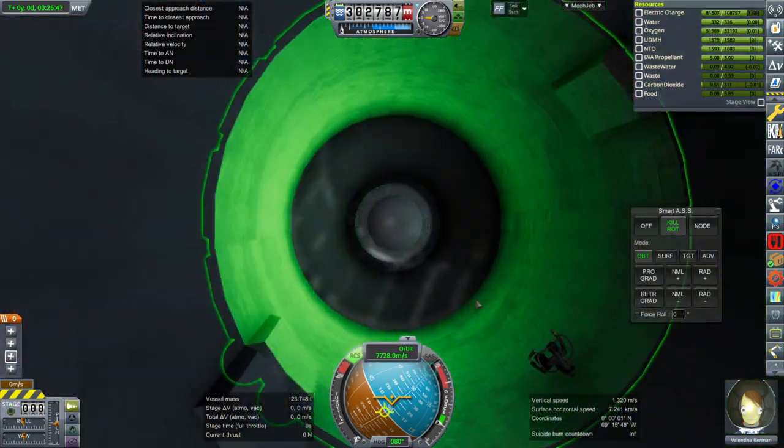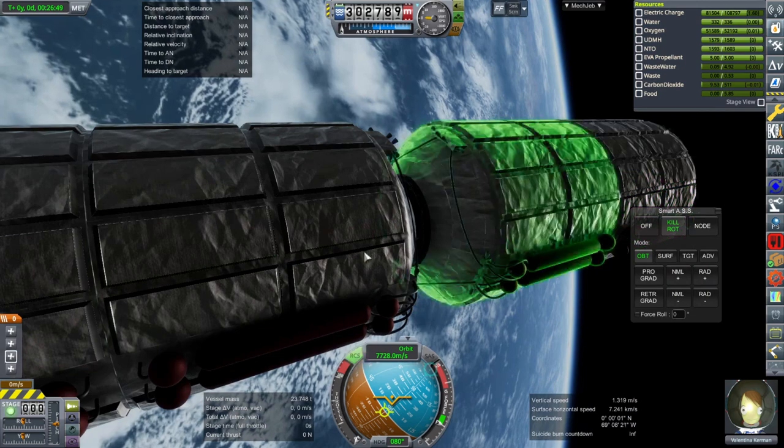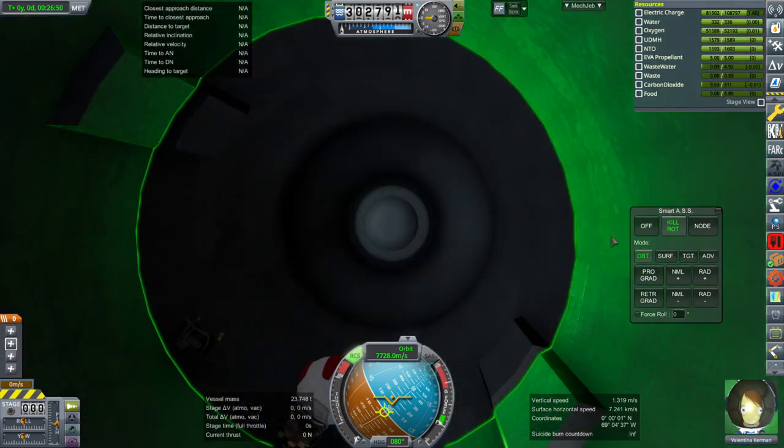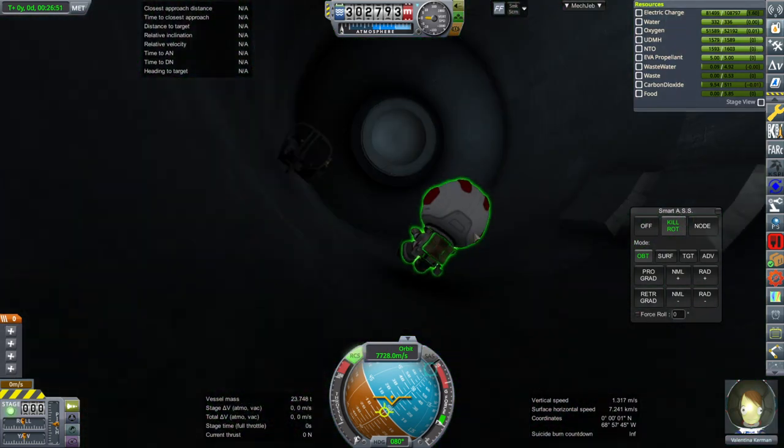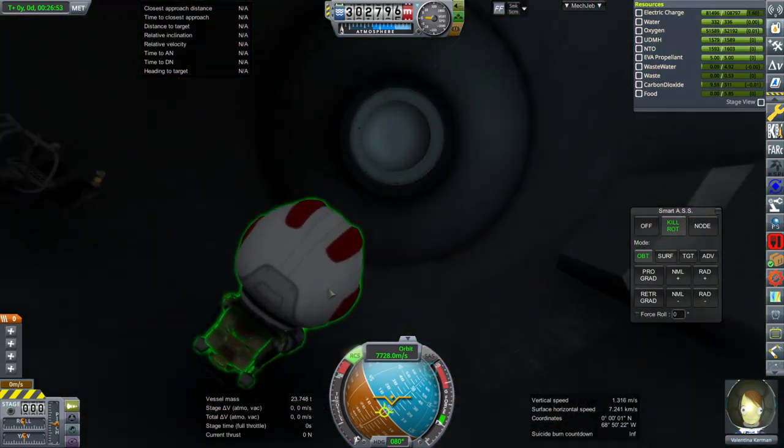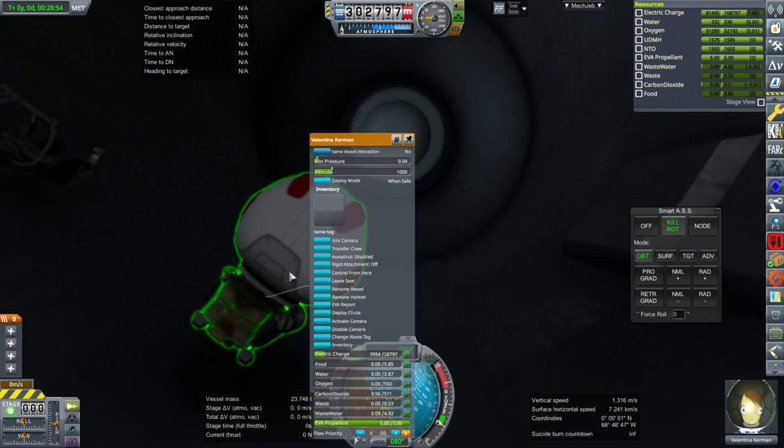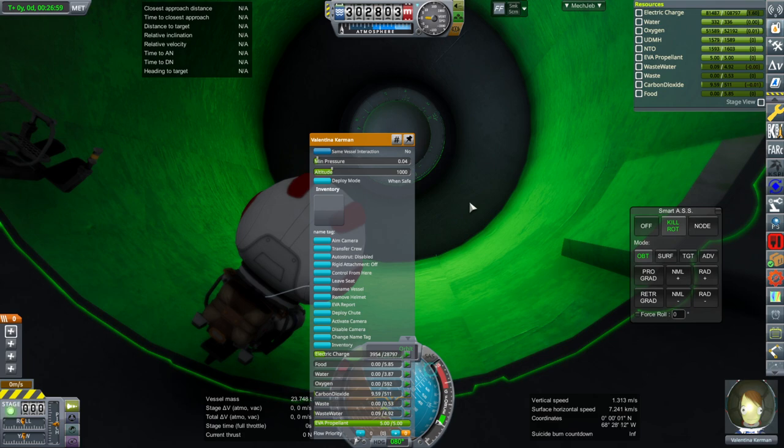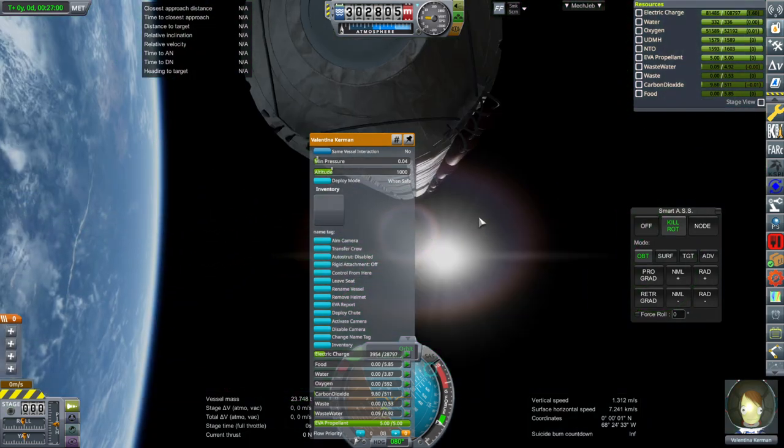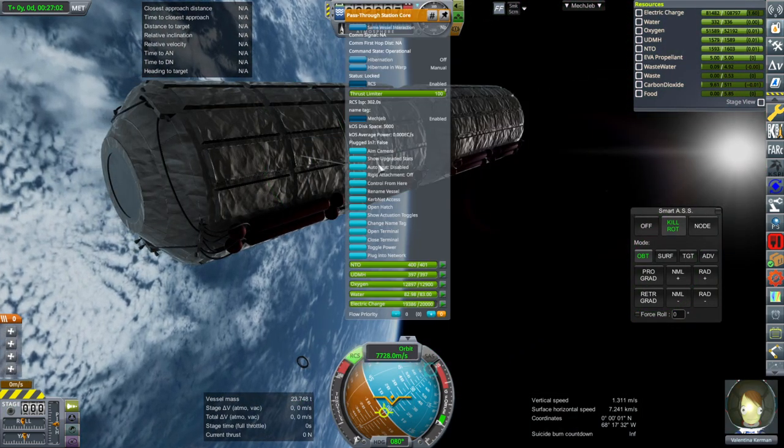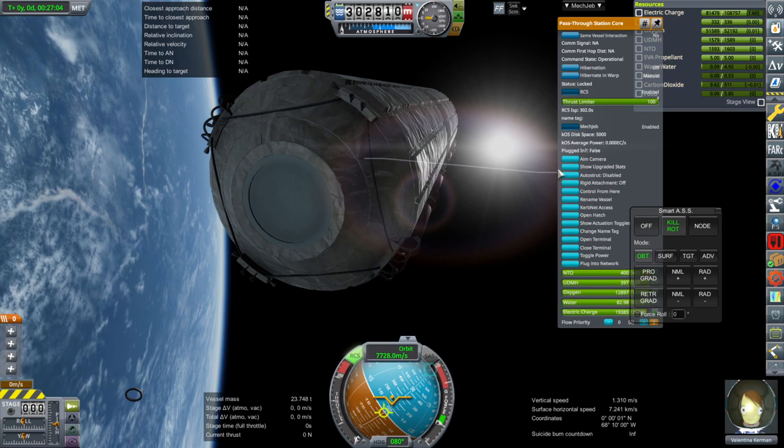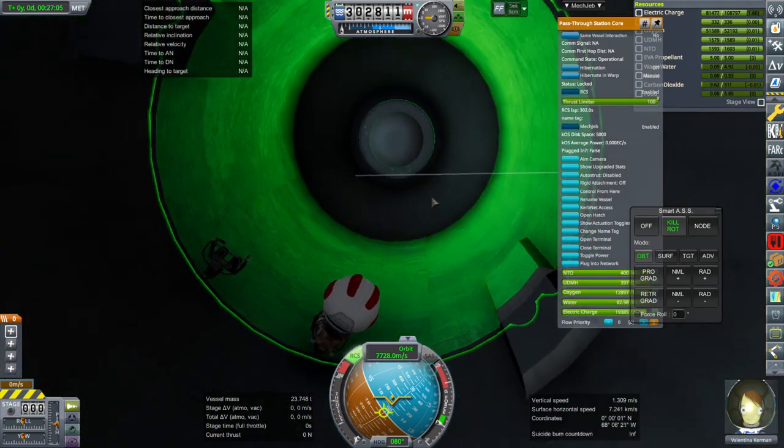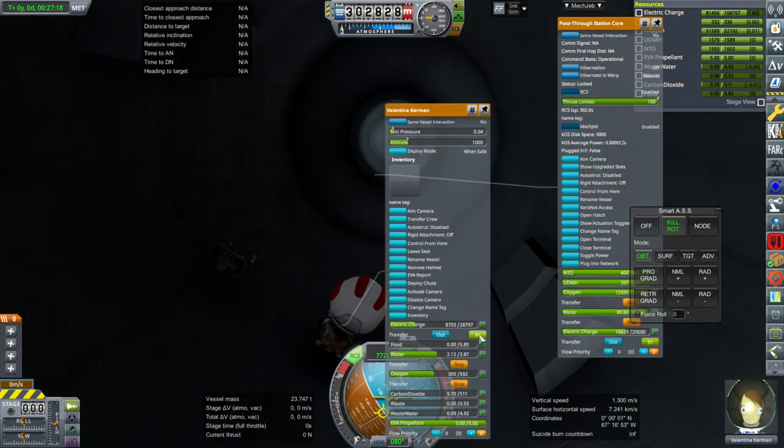Now, where's Valentina? She's in one of the seats on this side. Okay. So, we've got kill rotation on. That's probably helpful. Valentina can... She doesn't really have a whole lot of food, water, and oxygen, does she? Let's try and transfer some water and oxygen, at least.